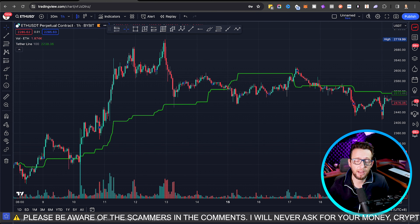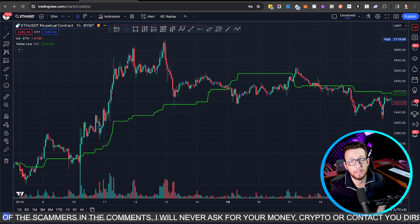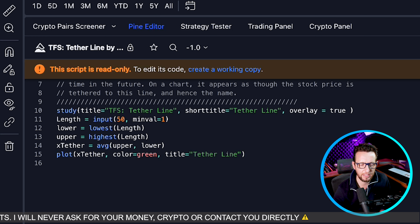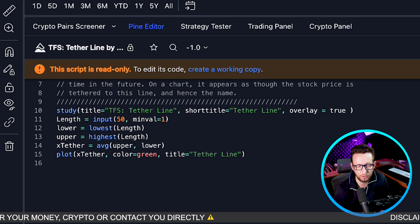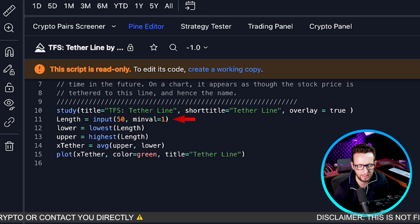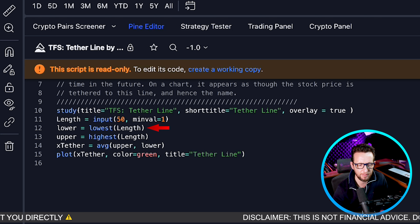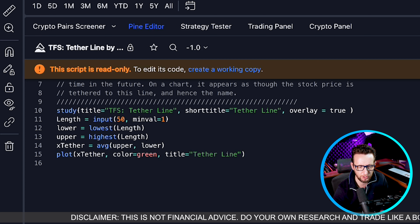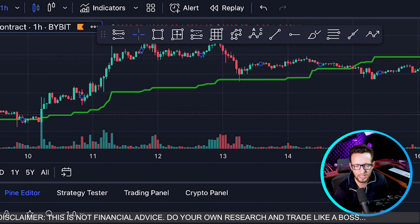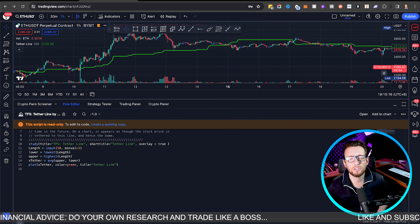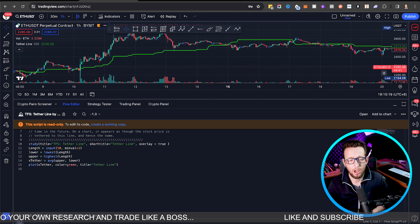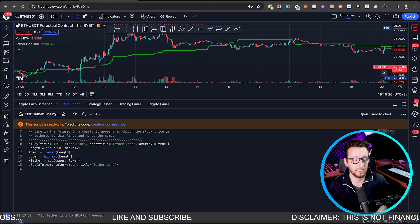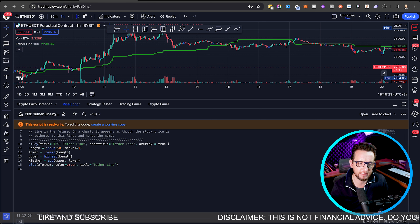I couldn't find much information about the author of the Tether Line itself, but looking through the code, the Tether Line takes the lowest low and the highest high over the period you set — we put 100, the default is 50. It takes the highest high and the lowest low, then takes an average of the two: highest high plus lowest low divided by two. I'm hoping this gives a more responsive and nuanced approach to higher highs and lower lows on Ethereum than a standard moving average.